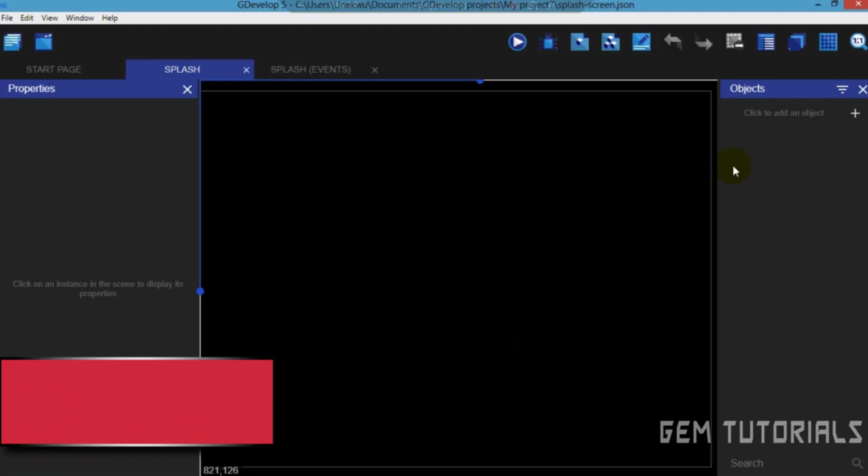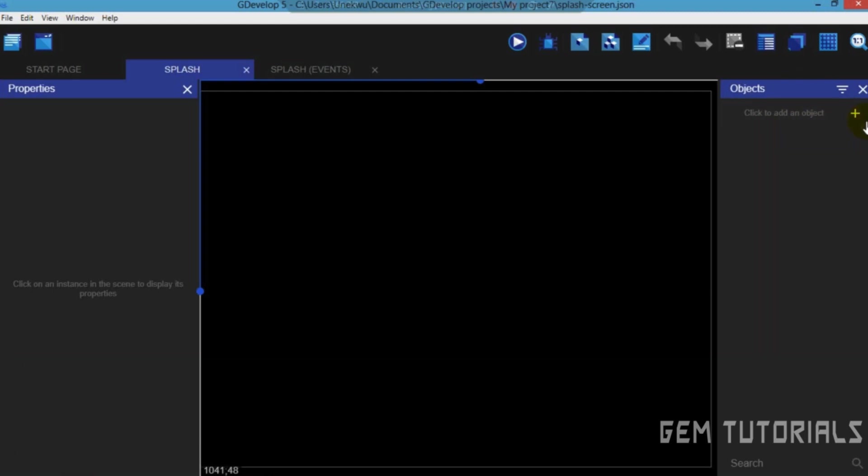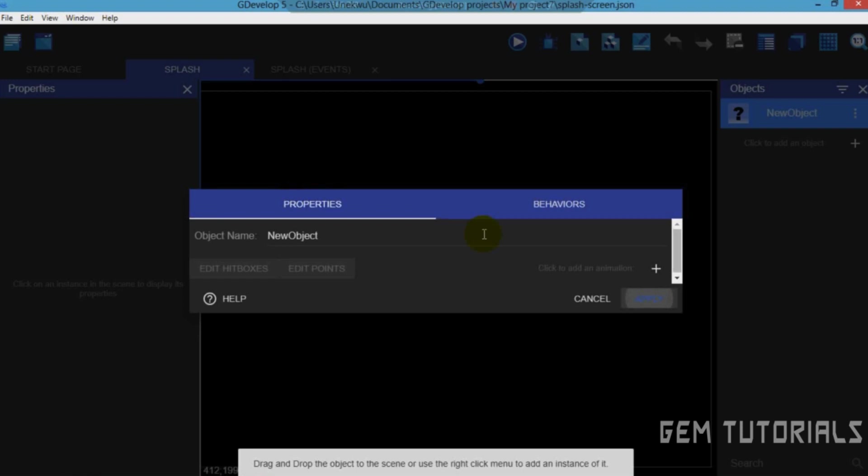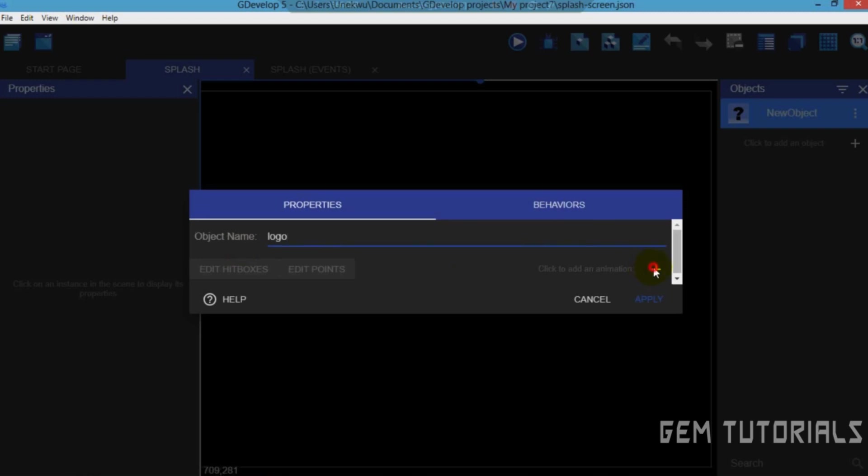So we also need to add the logo object here, this is where you actually add it. Click on this, sprite, object name, I will be using the logo. You don't have to follow mine, in case you have a different name. I will be using the logo.